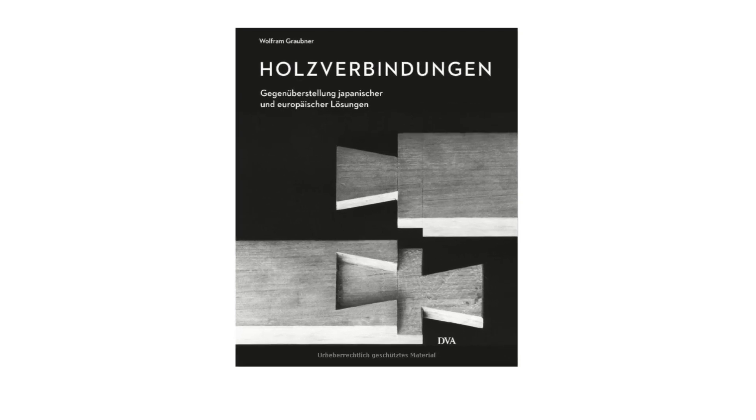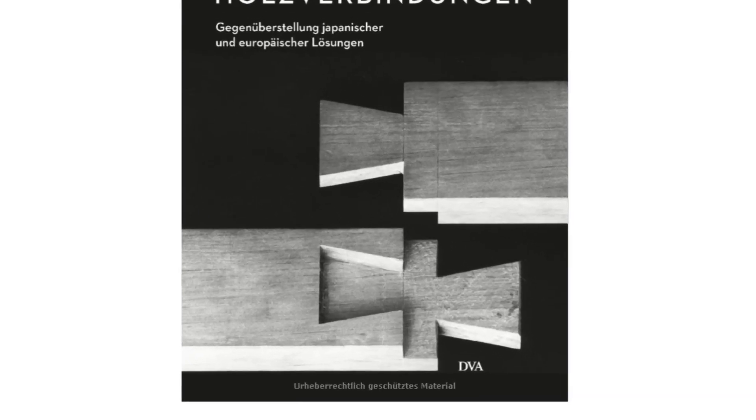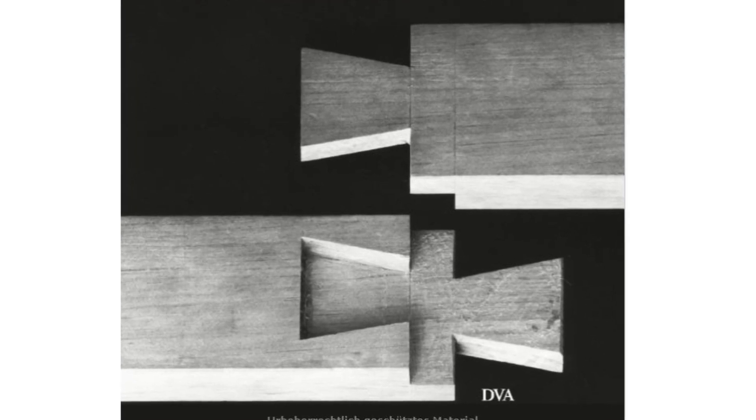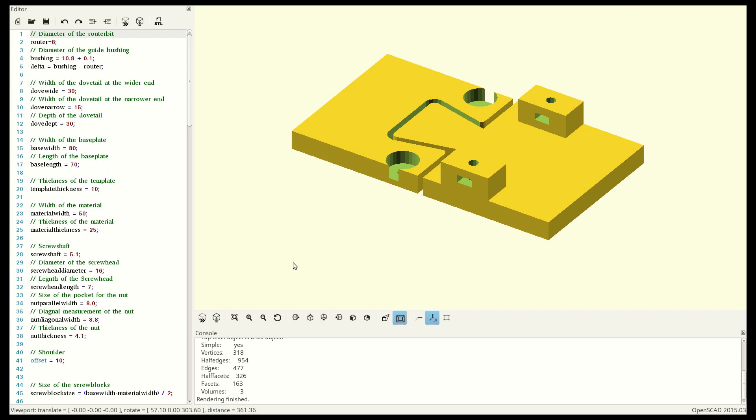I knew immediately that I would like to be able to use this joint in my projects, but I would never be patient enough to cut it by hand.